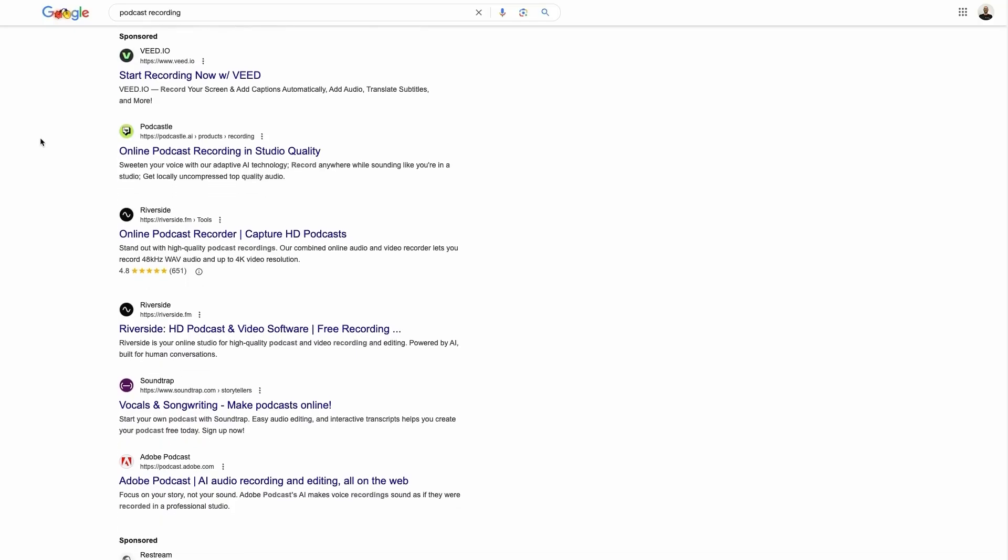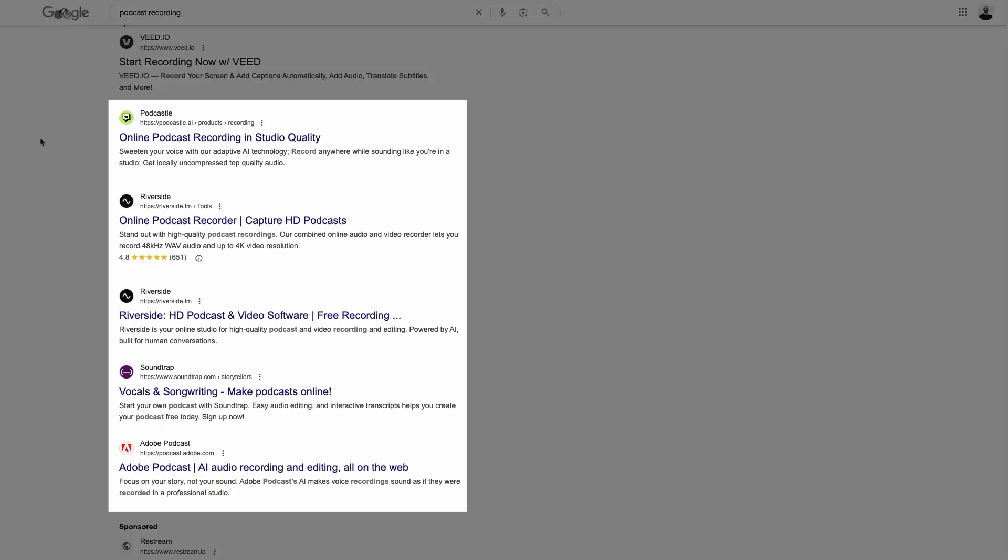Organic listings are the unpaid results that appear on SERPs. Each search engine wants to show the most relevant organic listings for the query at the top of the page.